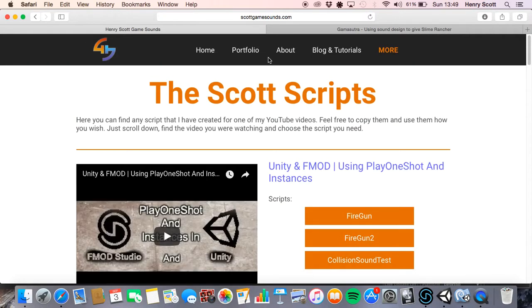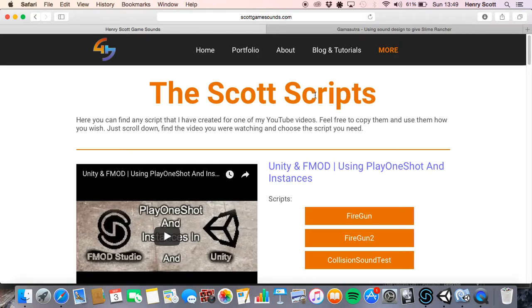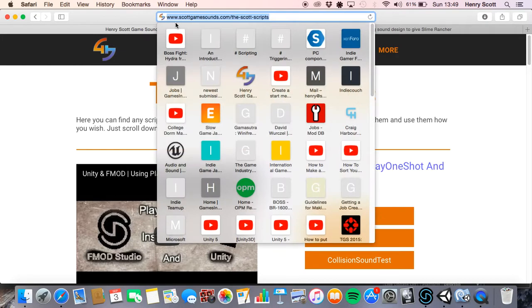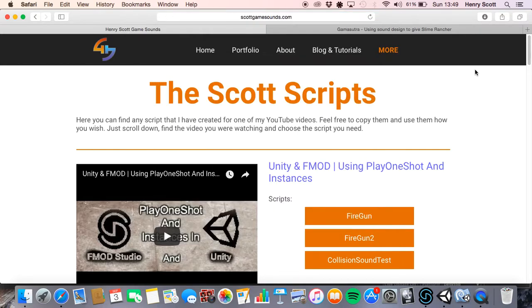You can literally just come to this page, a few clicks, bang, you've got it ready for you. So this page is going to be available for you to just find in any of my descriptions. I'm going to have a link to it there. But you can also just follow this address www.scottgamesounds.com forward slash the scot scripts.